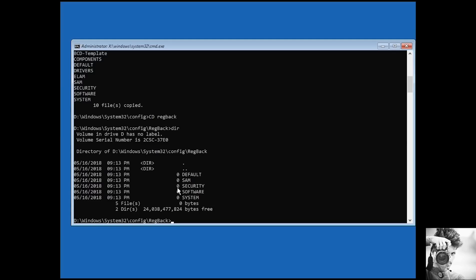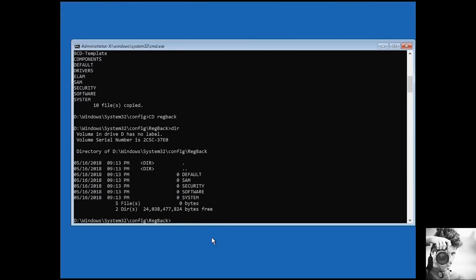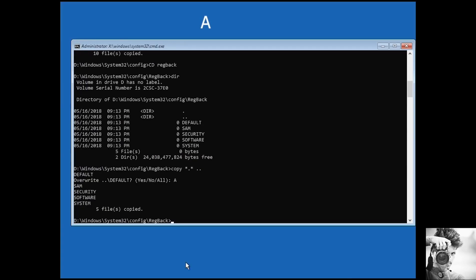Now, before running the regback command, I will back up the current registry in case I have some need to restore it afterwards. For that, I will type in the command CD space backslash Windows backslash system32 backslash config and hit Enter. Then type MD space backup as shown on the screen and hit Enter. Now type copy space asterisk dot asterisk space backup and hit Enter. Then wait a bit for the files to be copied.